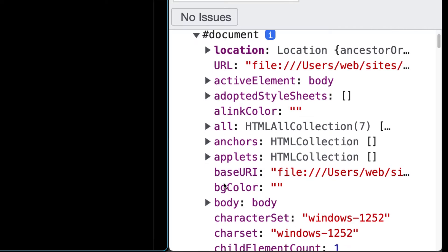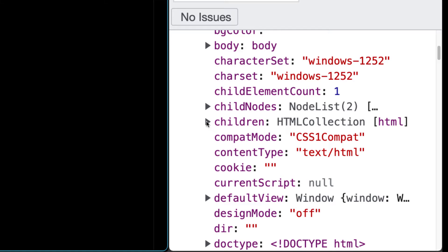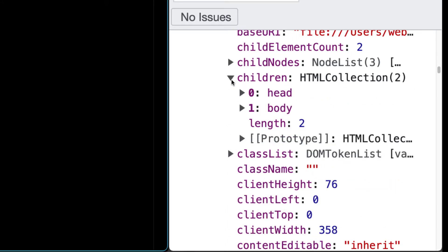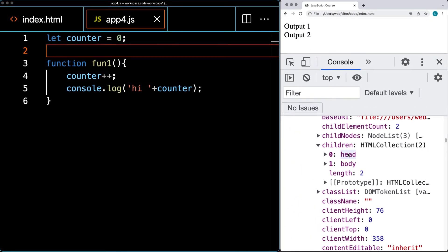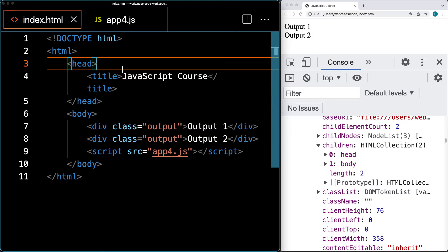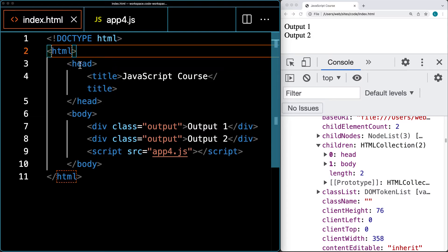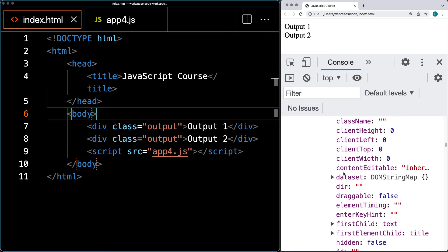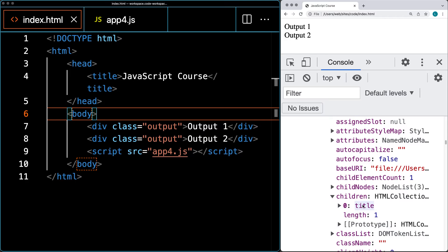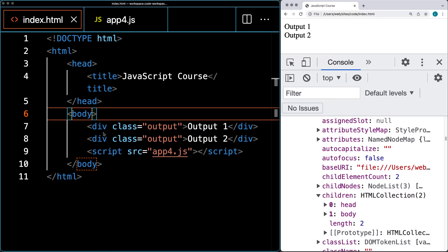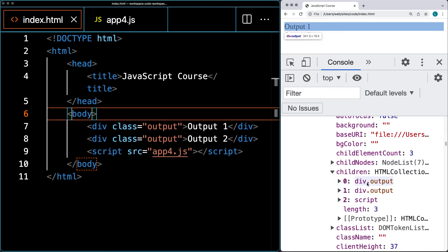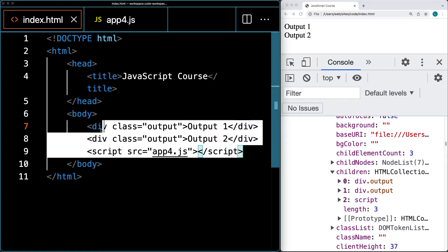This is a giant object created by the browser that contains all the information about the web page the browser is using to display it. We've got different values contained within it, such as a property for URL, the base URI, the character set being used, and the various children which include all of the HTML elements. Within the main HTML structure we have the head and the body, corresponding to our HTML code. Within the head we have the title element, and within the body we have the two div elements and the script tags.